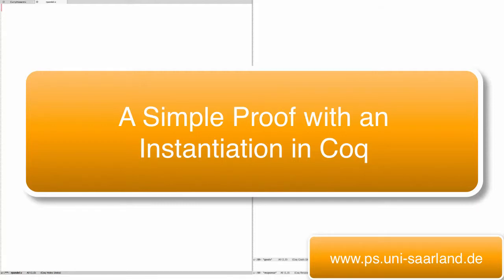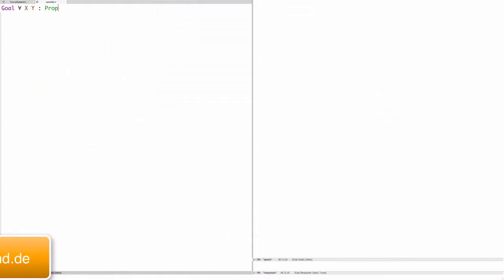In this video we will prove an example in Coq which uses universal quantification and implication as usual, but we'll have a universal quantifier that needs to be instantiated.